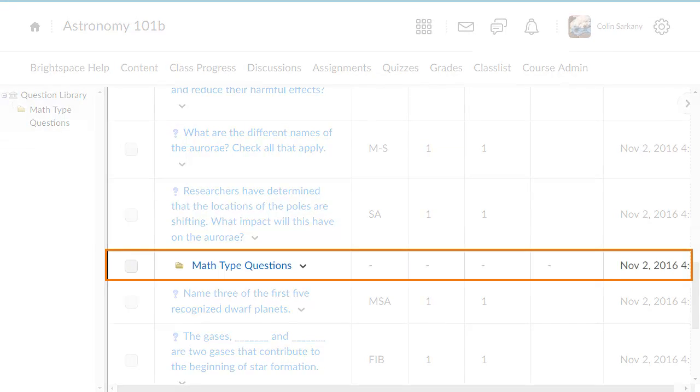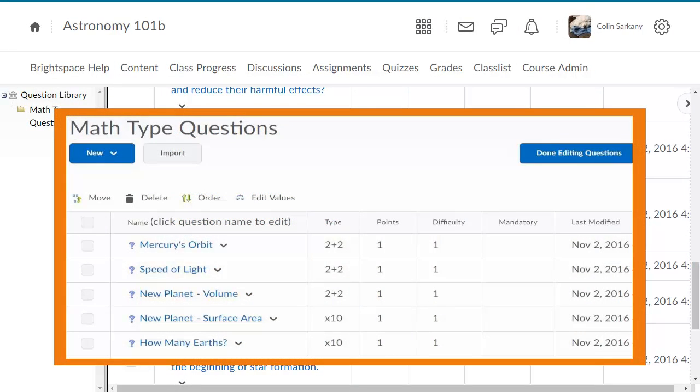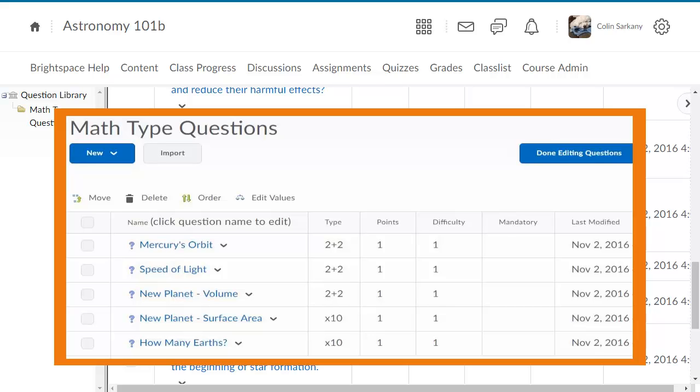You can also organize questions into sections, making it easy to import multiple questions into a quiz, self-assessment, or survey.